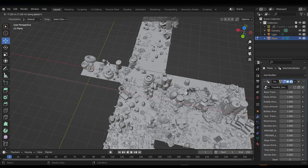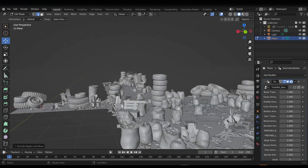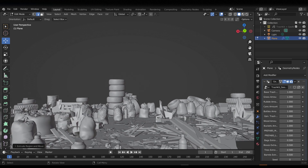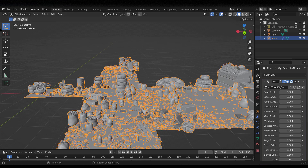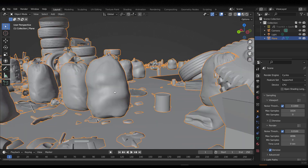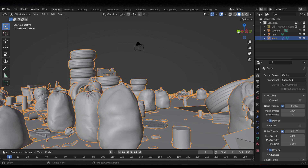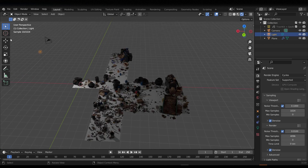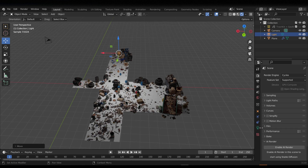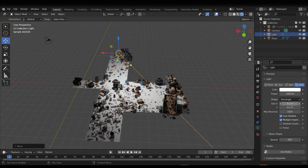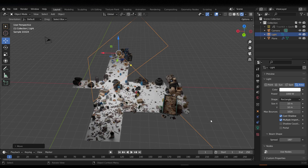We now have trash scattered everywhere. Think about how long this would take to place by hand or to create yourself — this is just super cool. I'll switch to Cycles, set it to GPU, turn on denoising, and hit Render. I'll bring the light a little closer, switch it to an Area Light, and set the size to 10 by 10. Now you can see all of the high quality assets in the render.